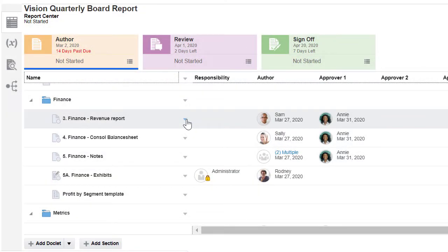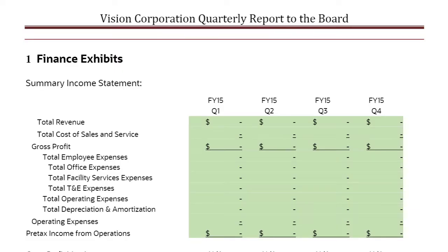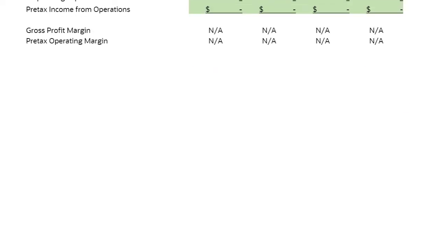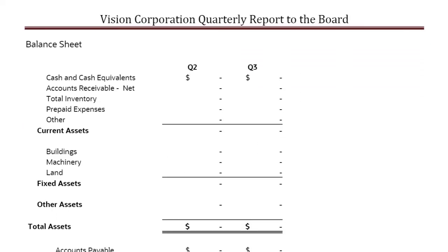Let's look at the Finance Revenue Report Doclet. This is a regular word doclet that contains two tables embedded from the reference doclet. The Embedded Income Statement and Balance Sheet have no data.